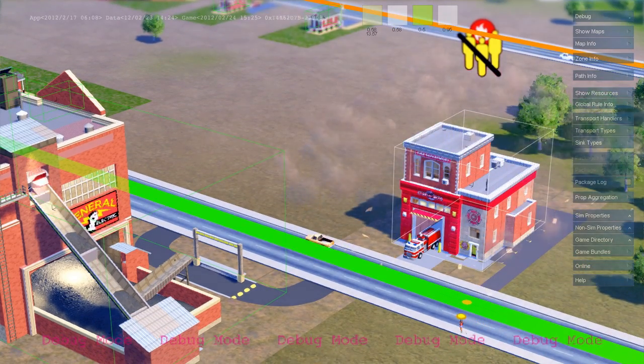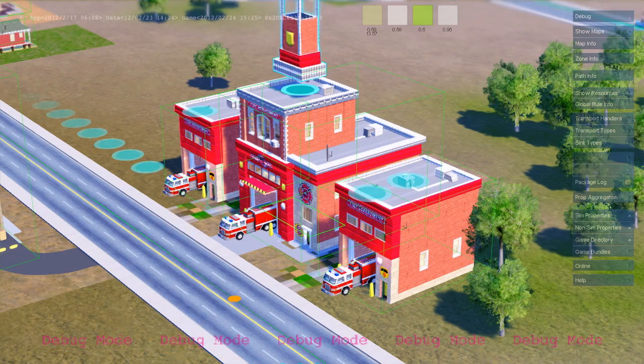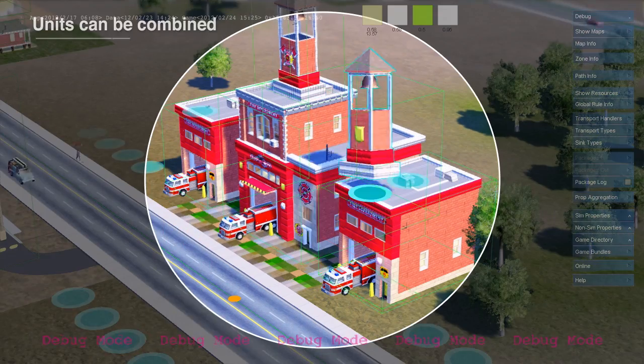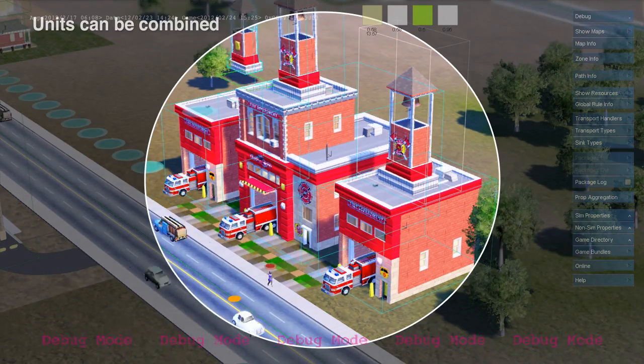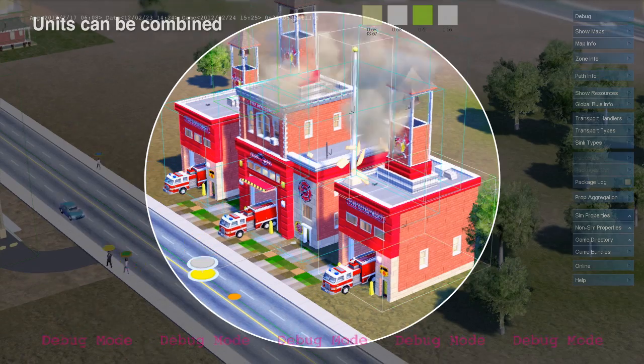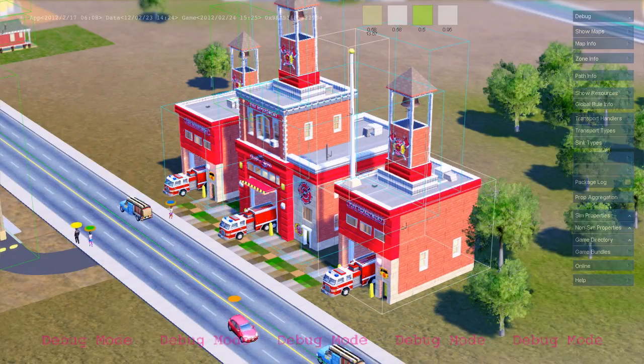This fire station is also a simulation unit. You can drop in additional units like garages to extend the functionality of your buildings.